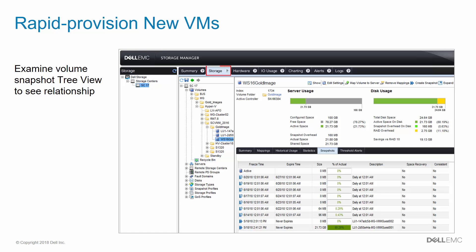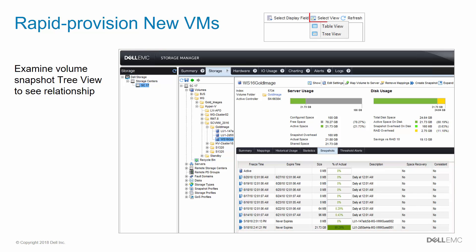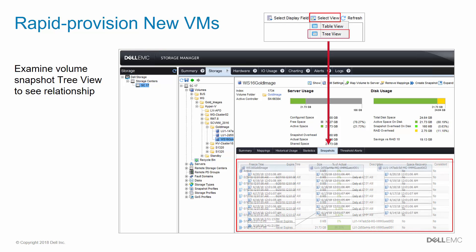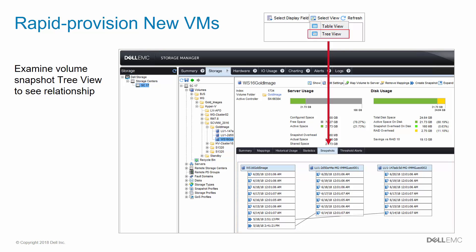To do this, click the Storage tab, expand volumes, and click the gold source volume to select it. Click the Snapshots tab in the center pane, which will show a table view initially. To change from Table View to Tree View, select View and choose Tree View from the drop-down list. The display will change to Tree View, showing the relationship between the gold source volume shown on the left and each thinly provisioned volume, one for each new VM, for Guest001 and Guest002, as shown here in this example.